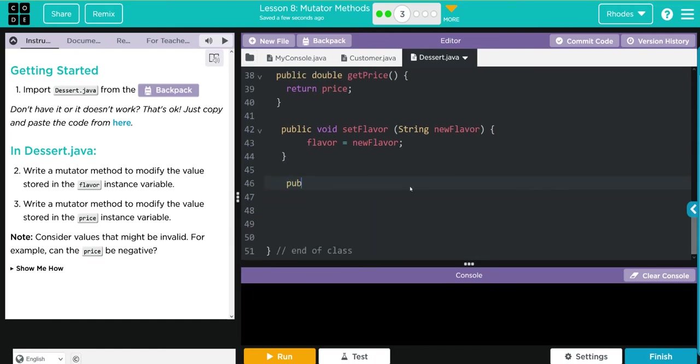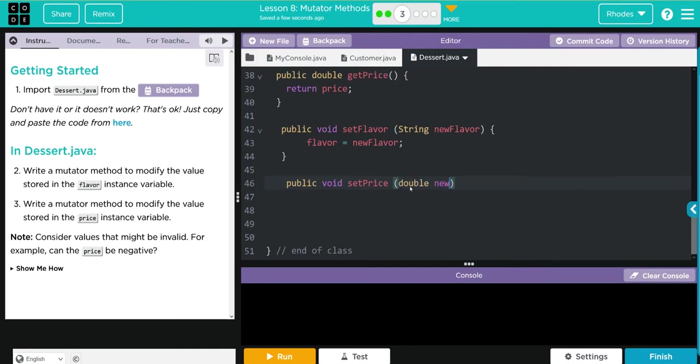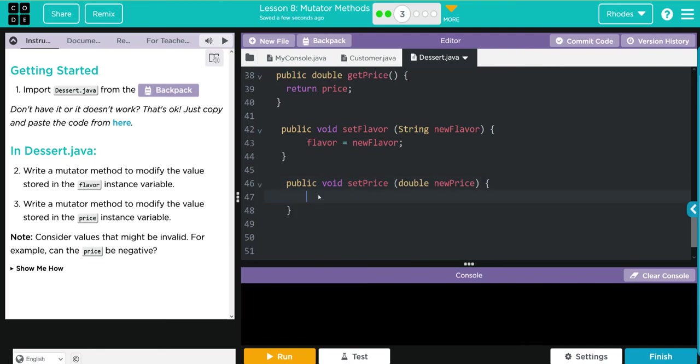Again, public access, void because we don't want to return anything. We are changing the price, so it's setPrice. What parameter does it take? Well, price is a double, so double and then newPrice is the parameter. Don't forget your curly braces.